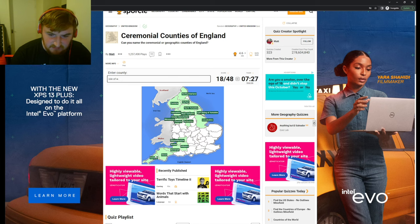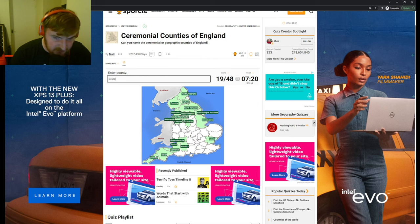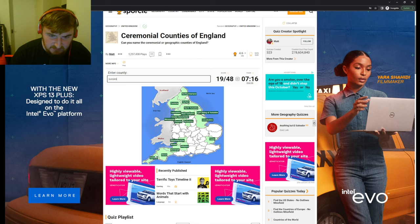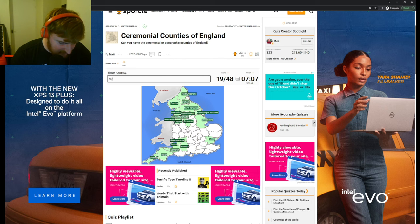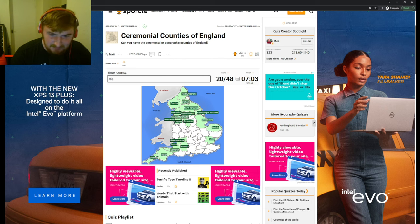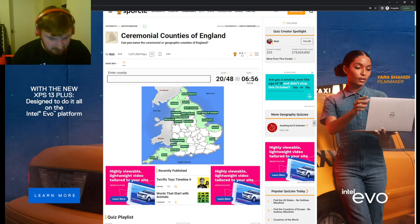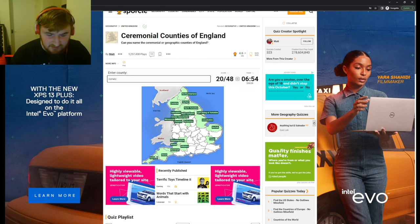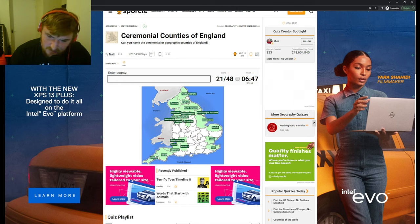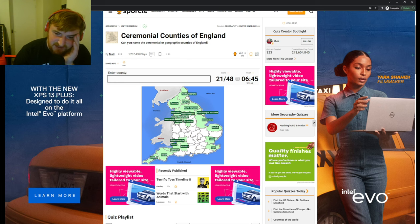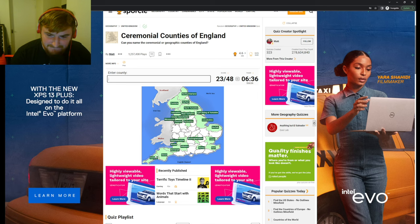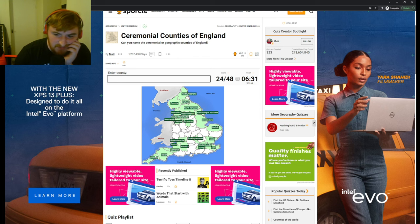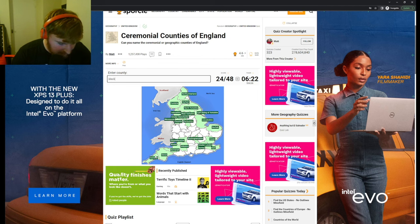We got the Isle of Wight. Let's go around London then - Essex, Sussex. East Anglia, what? How is that not there? Kent of course, down by Canterbury. This is hard. Let's go through the middle England - Buckinghamshire, Surrey, Greater London.